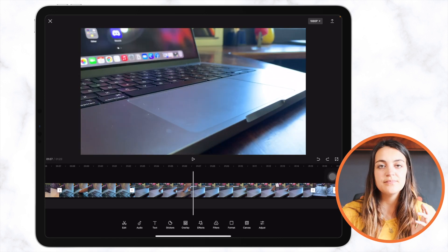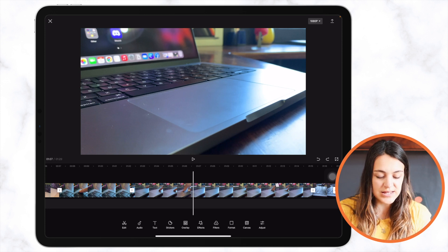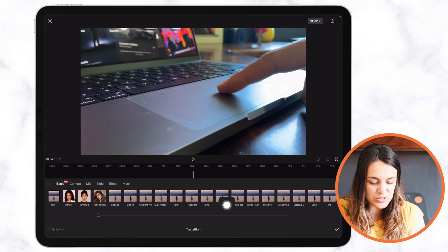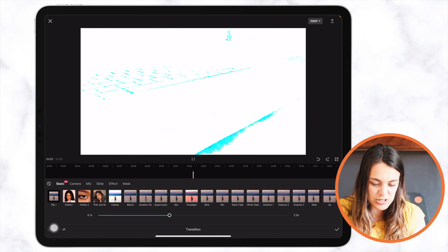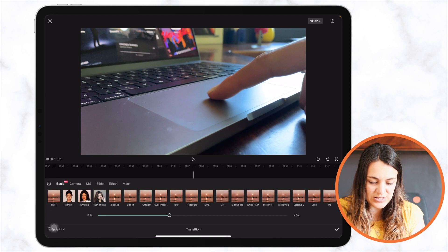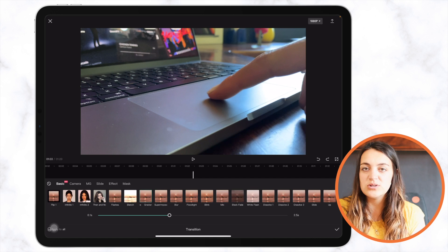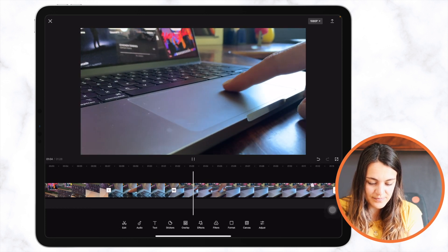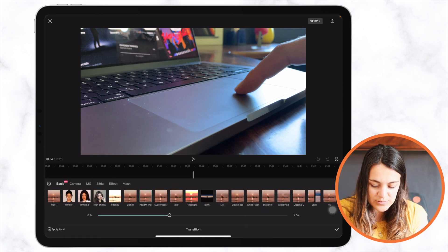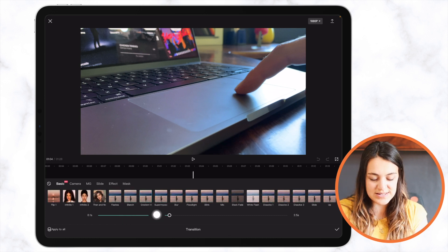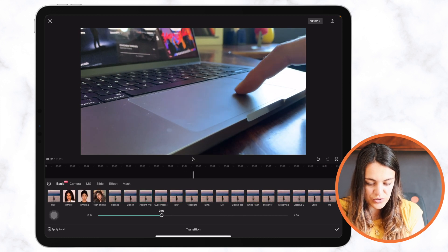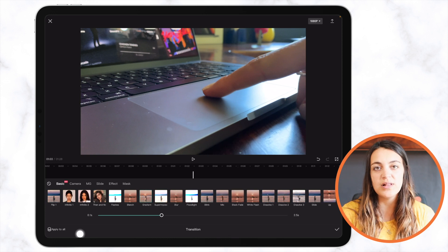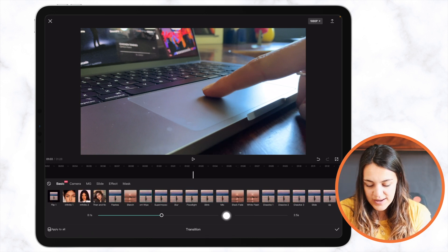You can also add transitions between your clips. Press on the squares between each clip and you'll see a bunch of options to choose from. For example, 'Flange' shows different transition styles — there are some really cool ones. Press the checkmark to confirm. At the bottom you can change the duration of your transition, making it longer or shorter. You can also apply a transition to all your clips at once by tapping 'Apply to All.'